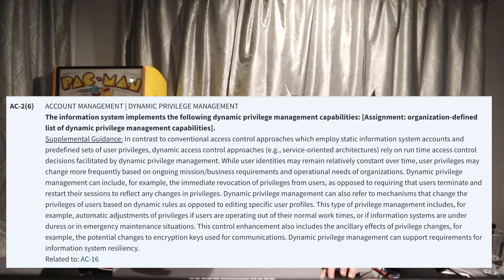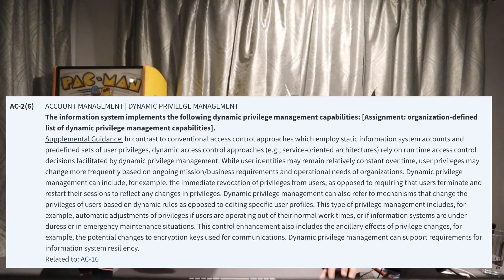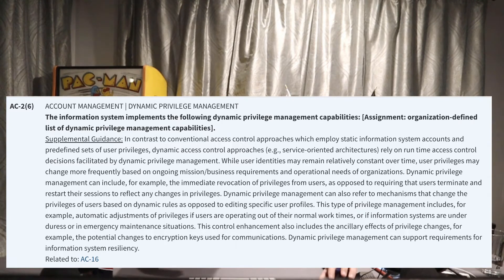AC2 Enhancement 6 — Dynamic Privilege Management: the information system implements organizationally defined dynamic privilege management capabilities. For example, if a user normally works 9 to 5, does the system have the dynamic capability to disable that account or remove permissions at 5:01? This puts more control on how accounts are used, especially privileged accounts, ensuring protections are in place.